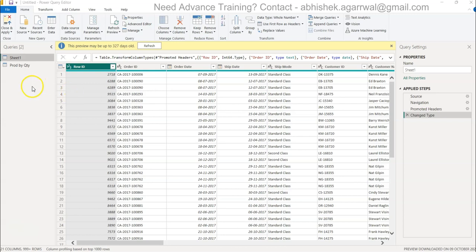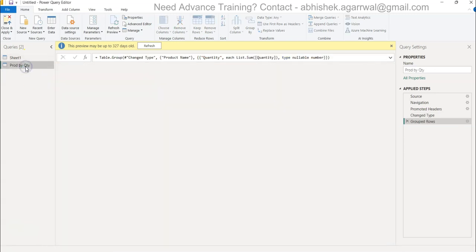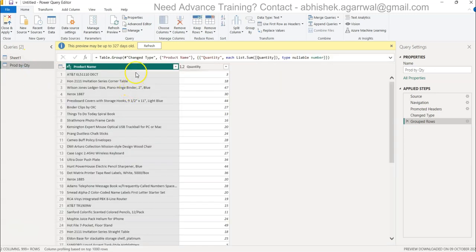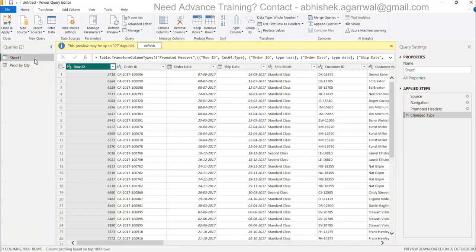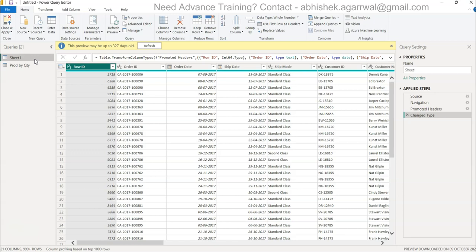If you remember from my previous video, I did the sheet 1 grouping by creating a duplicate where I took the product name and the quantity. This time I want to show you how you can do the advanced grouping where you can take multiple columns and multiple measures to do the grouping.